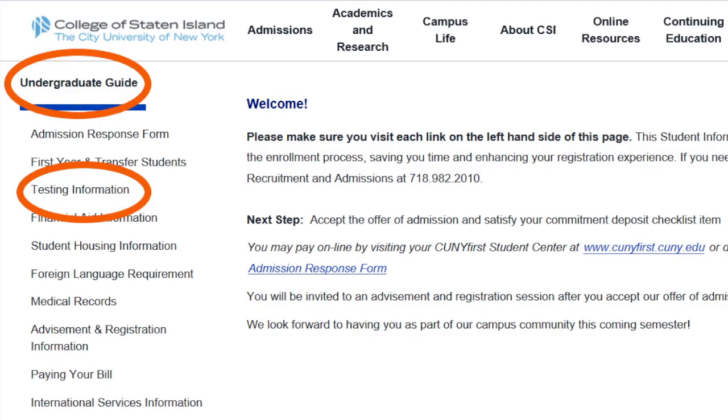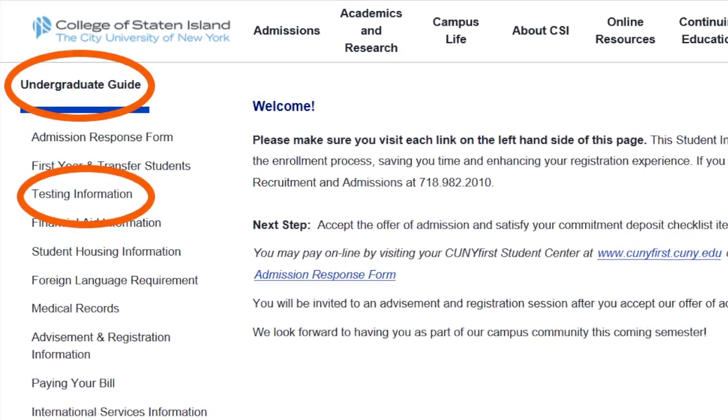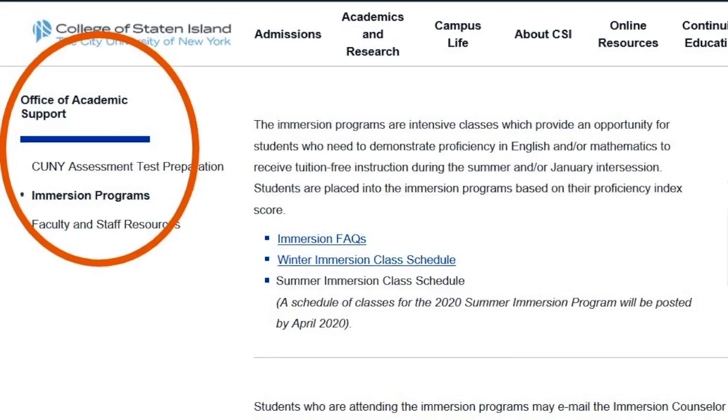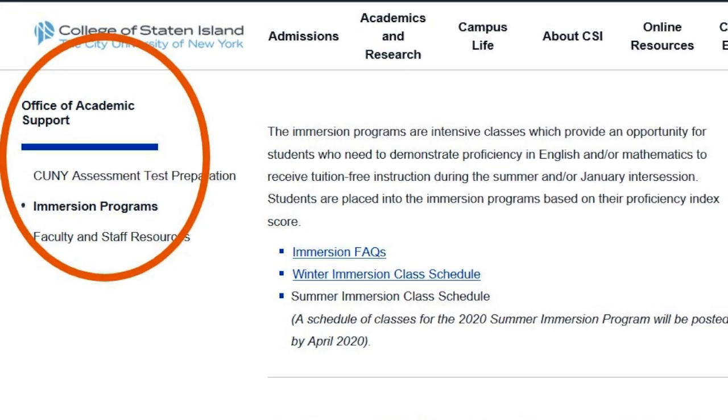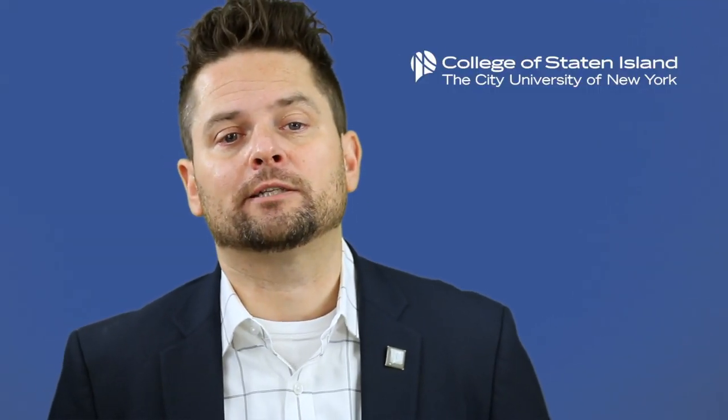Students who do not meet the proficiency benchmarks in one or more areas will have several remediation options. For more information, visit the testing information section of the new student guide online. Students with deep developmental needs will be required to participate in an intervention or pre-college program prior to enrolling in regular classes.